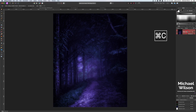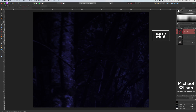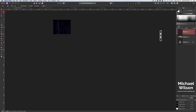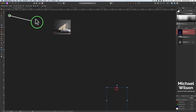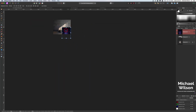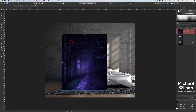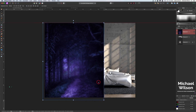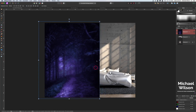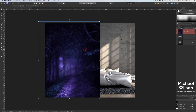Now copy this background over to the bedroom picture with Command C, then Command V. Double-click on the thumbnail and click on the move tool to resize that picture of the forest. Let's hit Command Zero on the keyboard and Command Minus to make it a little bit smaller, and just position the forest picture so it comes to about where that line in the concrete is.